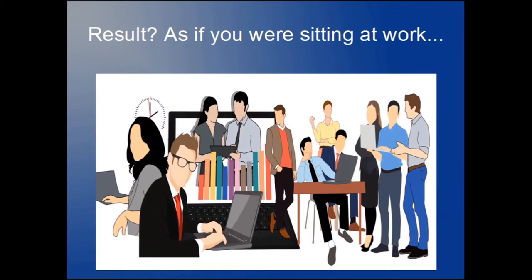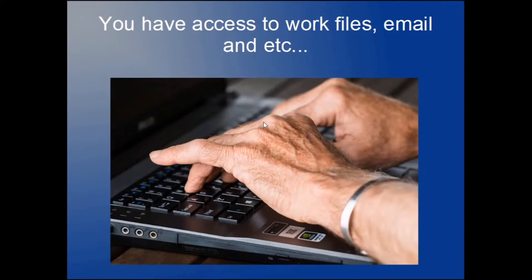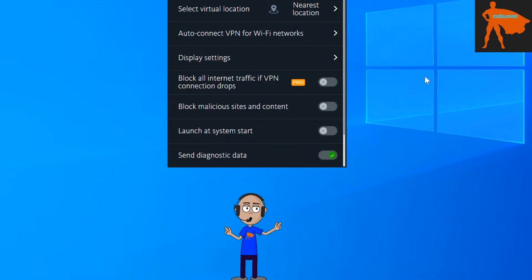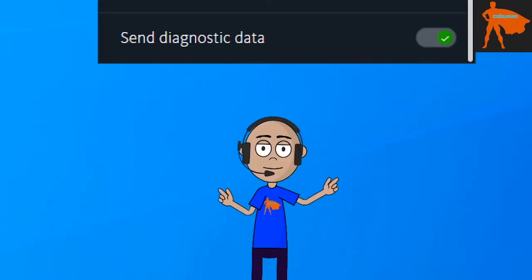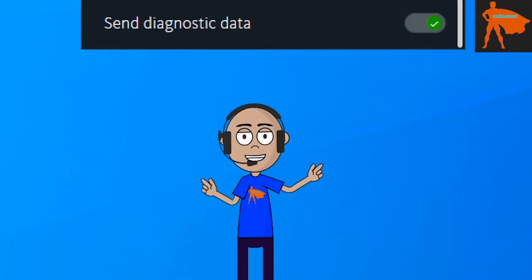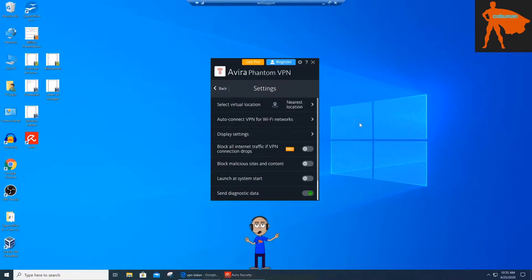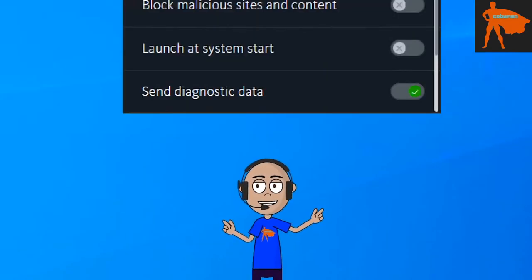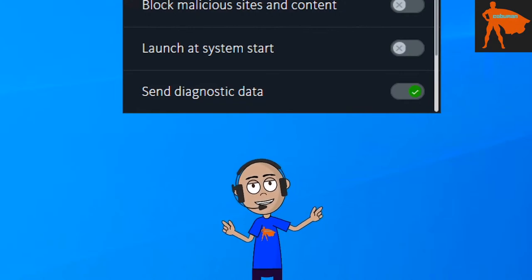Now you have full access to the company's network resources - it's the same as if you were sitting at your office. You have full access to your work files, emails, and everything else available to you at the office. That's the whole point of VPN. As somebody working help desk or tech support, you'll have people who work remotely and need to connect to the company's network via VPN software to attach themselves to the company network and be able to work.